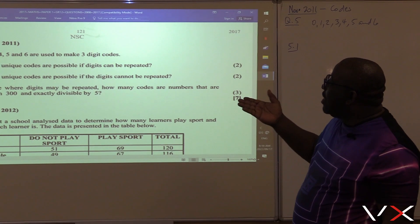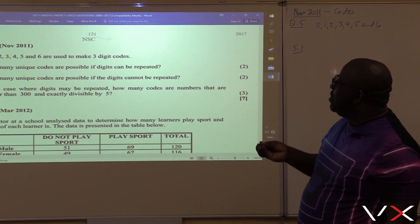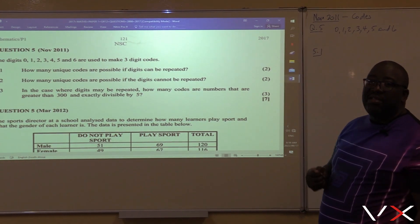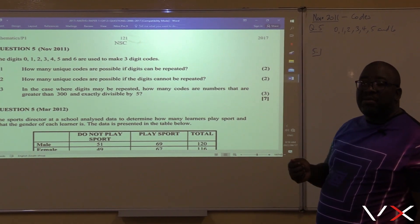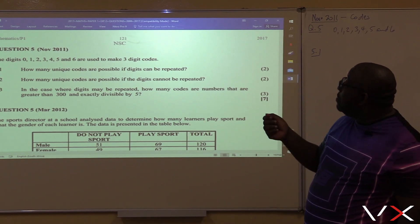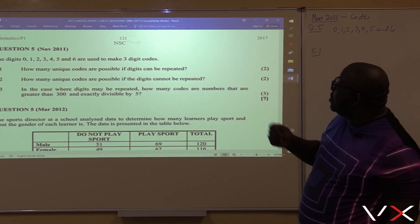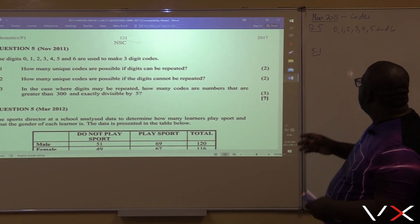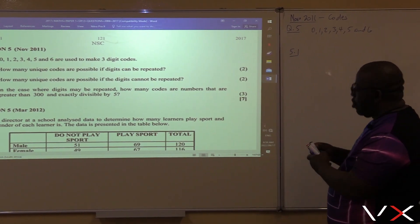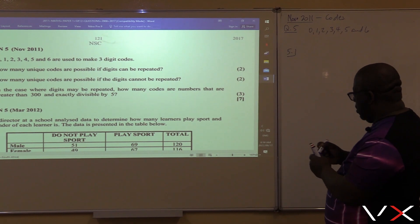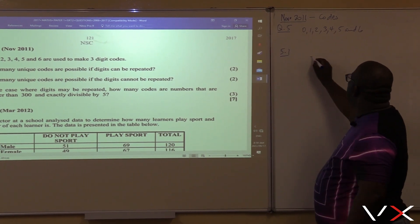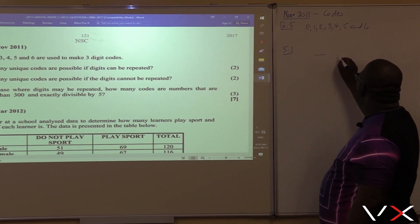Now, how many unique codes are possible if digits can be repeated? The digits can be repeated. Remember, it's a three-digit code, so this code must have only three digits.